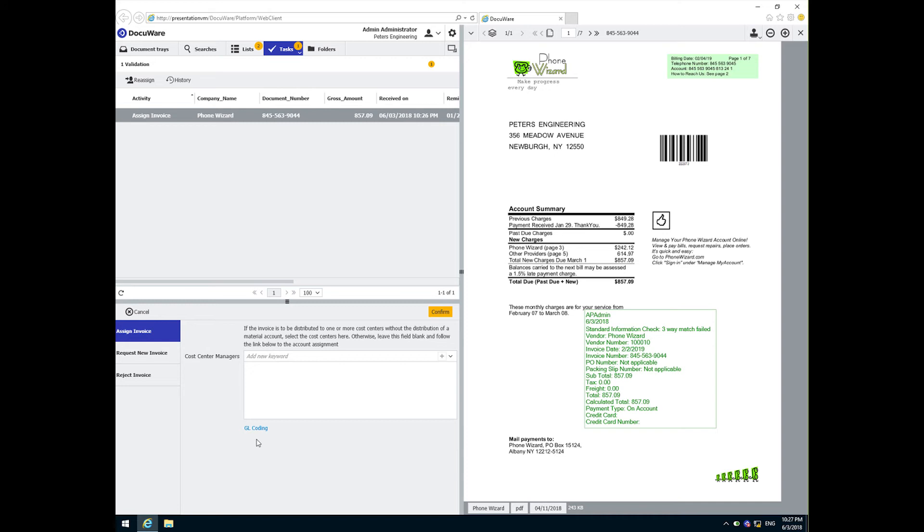If this invoice were to be assigned to a single cost center with only one responsible cost center manager, Peggy would simply use the cost center manager drop-down, select the appropriate cost center, and click confirm. That would send the invoice off to a single manager for approval.